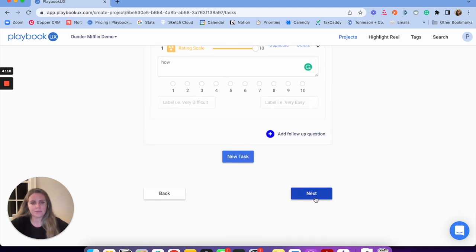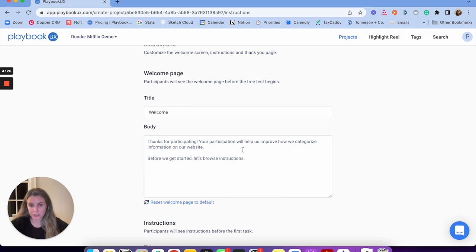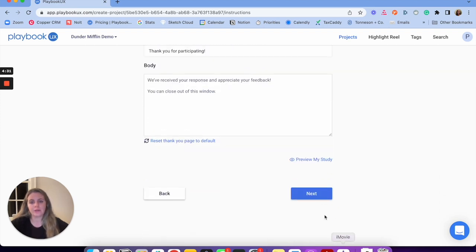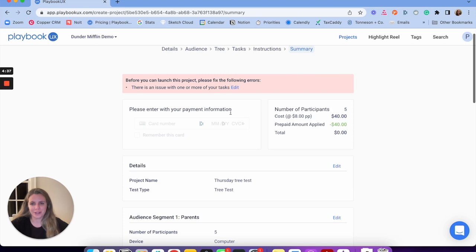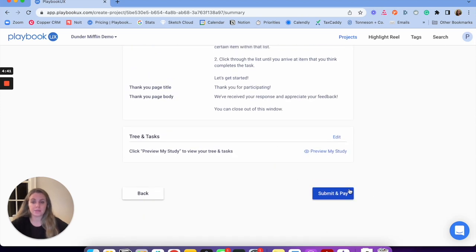The next step, similar to card sort, is setting up instructions. We have instructions already provided, but you can customize them as well. When I'm good with the instructions, I click next. I'd correct any errors before launching, make sure all looks good, then submit and pay — that goes directly to testers. They start taking your study and you'll get responses as they come in.